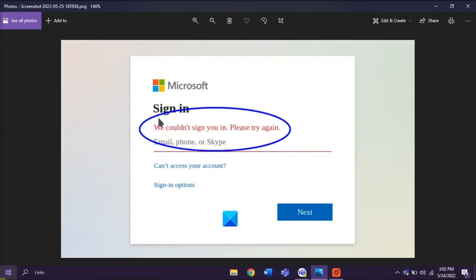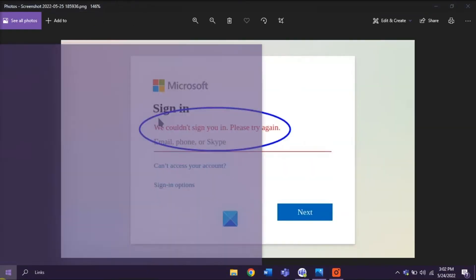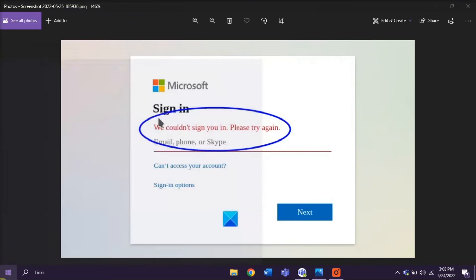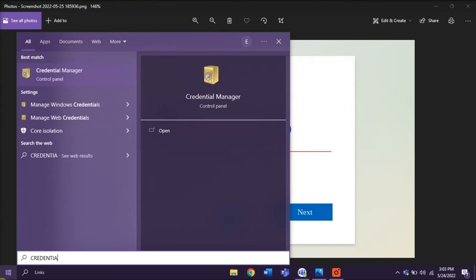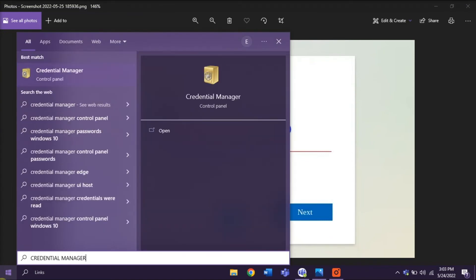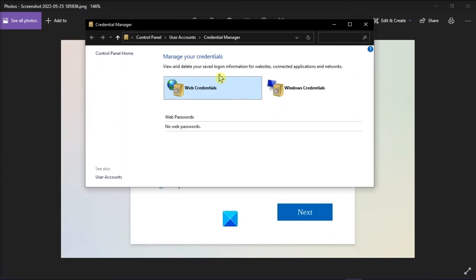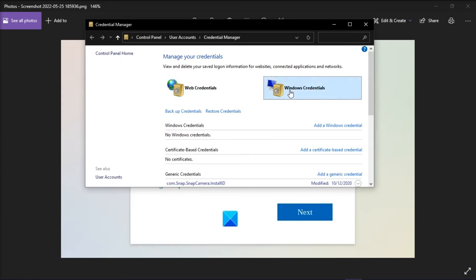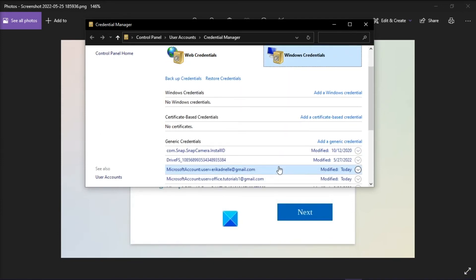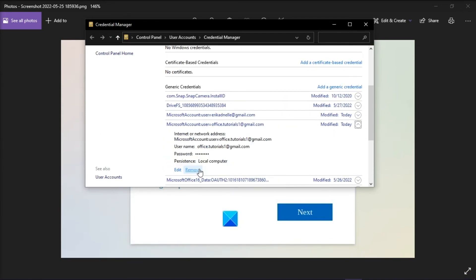Now the next method that you can try is to type Credential Manager on the Start menu, select Windows Credentials, and then delete any credentials related to Microsoft.